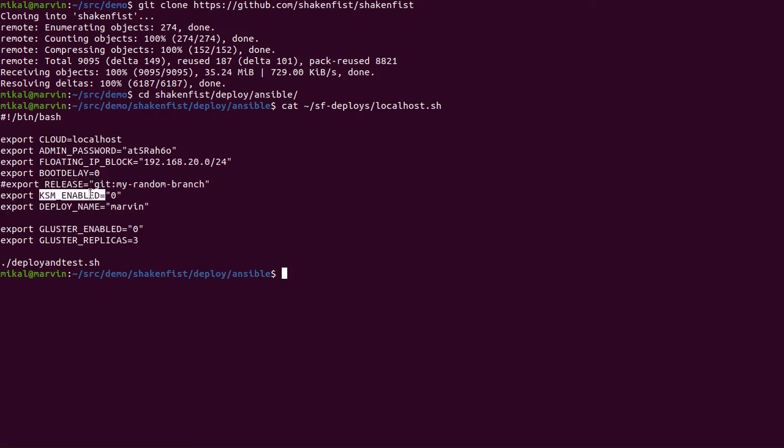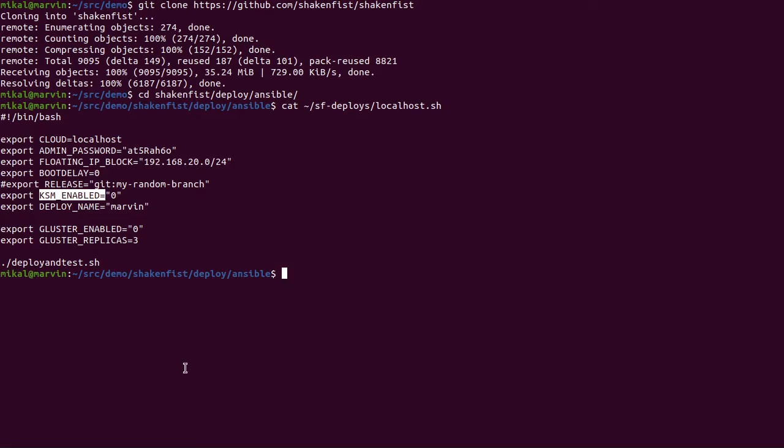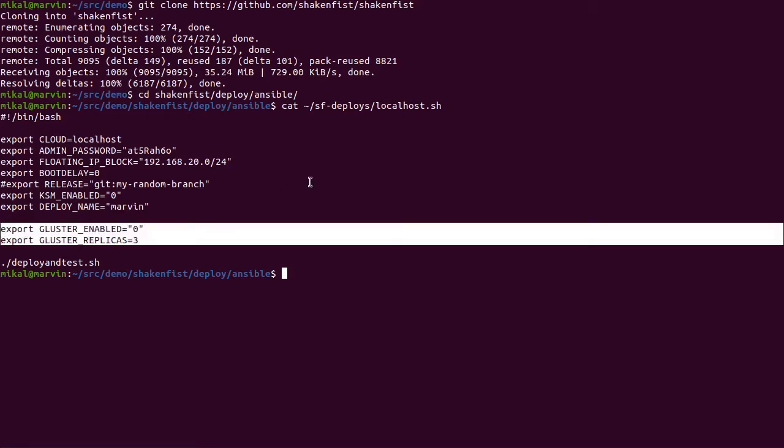I turn off kernel shared memory because it doesn't really make sense in an environment without lots of repeated virtual machines and because it actually consumes about a CPU core scanning RAM looking for duplicates. I do most of my work on a machine where I would turn this on because it's worth a core to save my RAM. There's a name for the deploy. Marvin's just the name of my laptop.